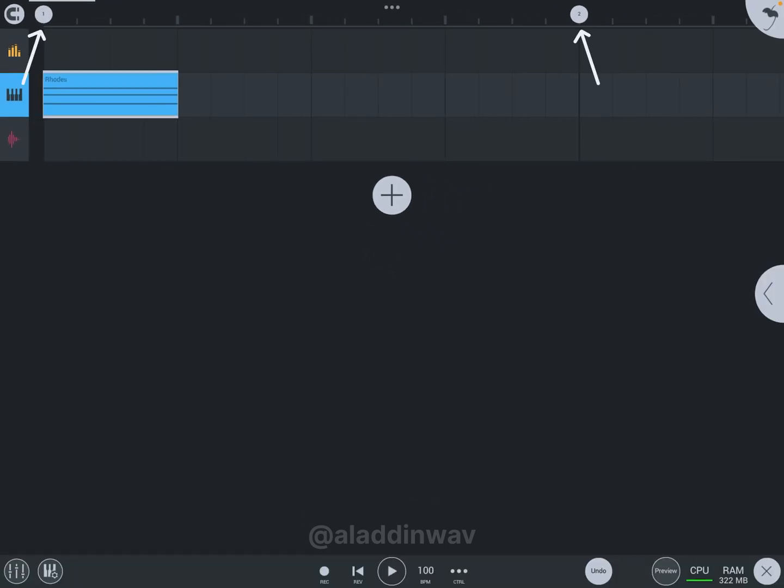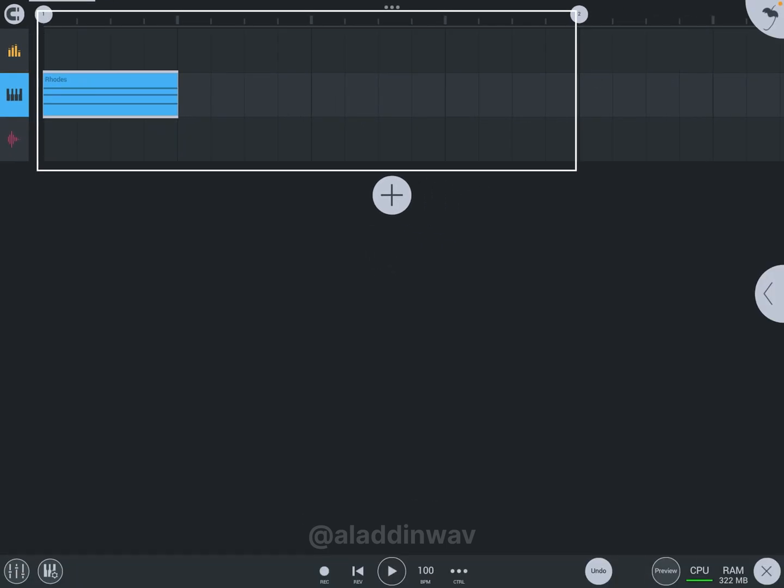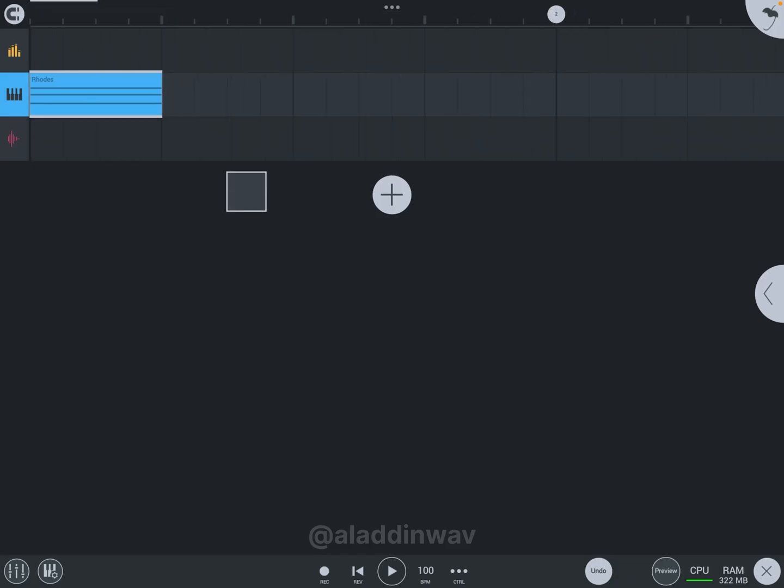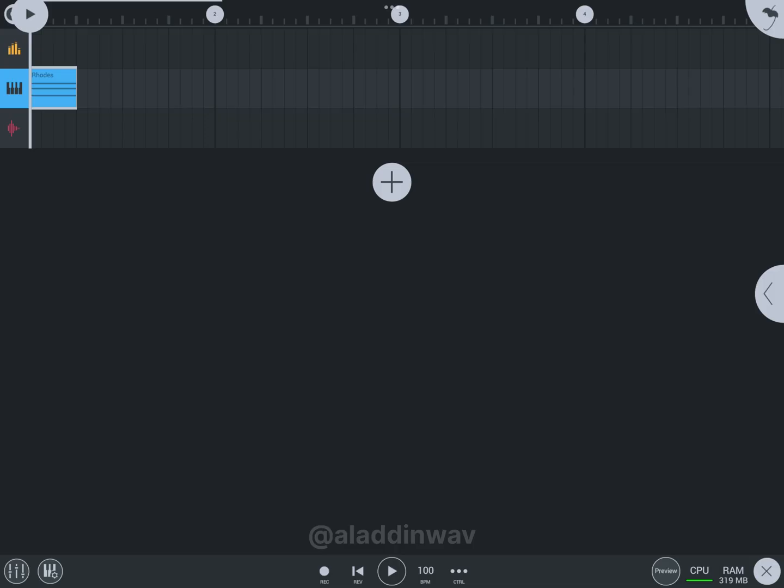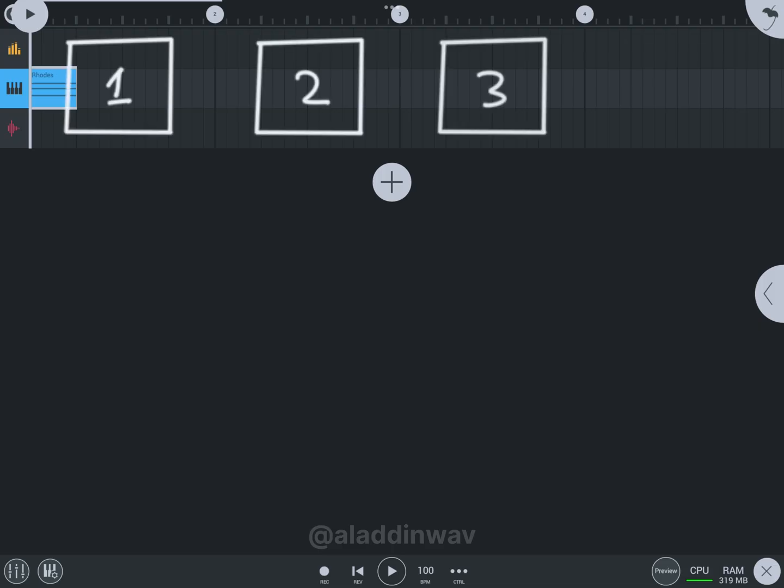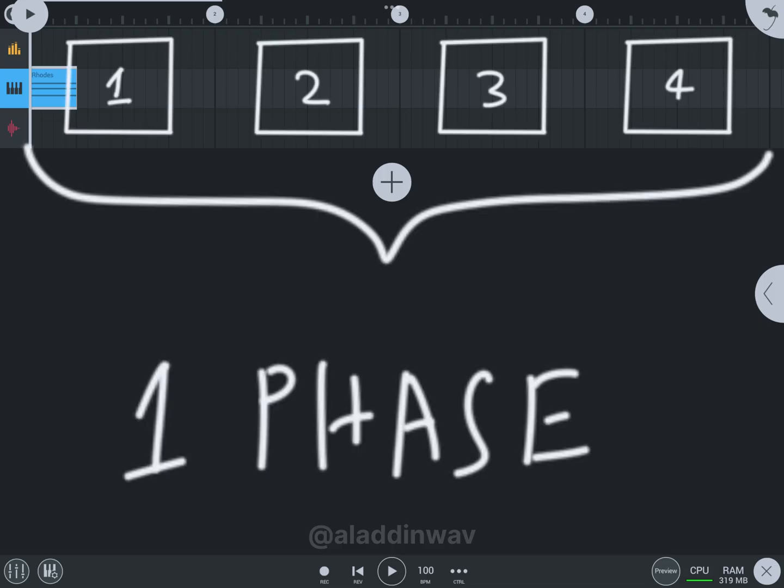These numbers are showing the starting point of a bar. This whole is the first bar, that's why it's showing one here. When you zoom out, you can see more numbers which are the starting points of bars. In music, to calculate the length of the track, we use bars, and four bars equals one phase.